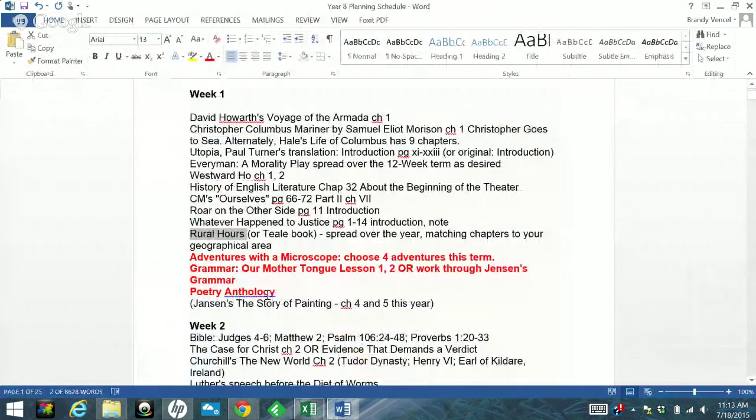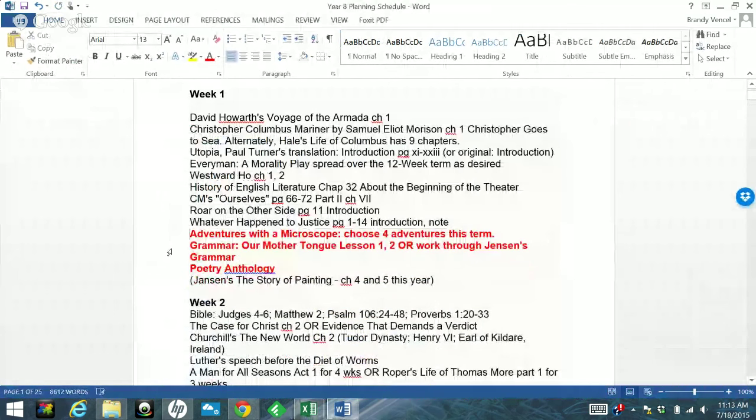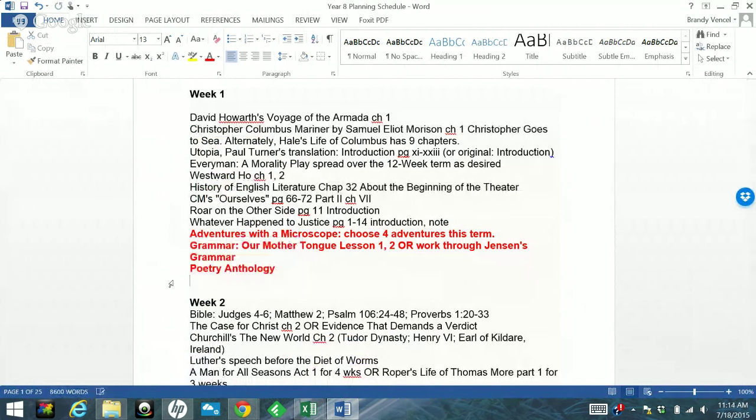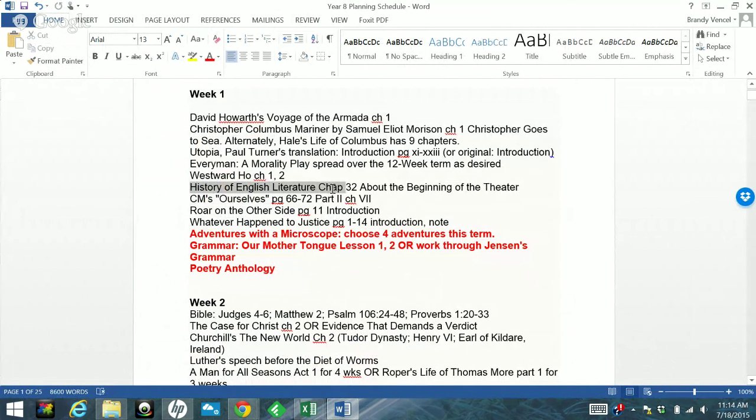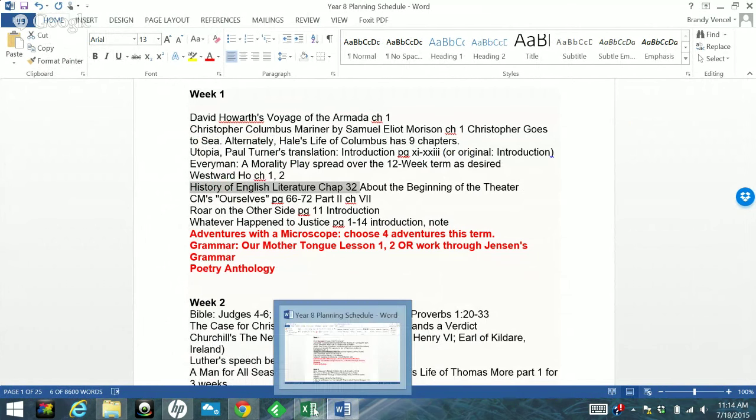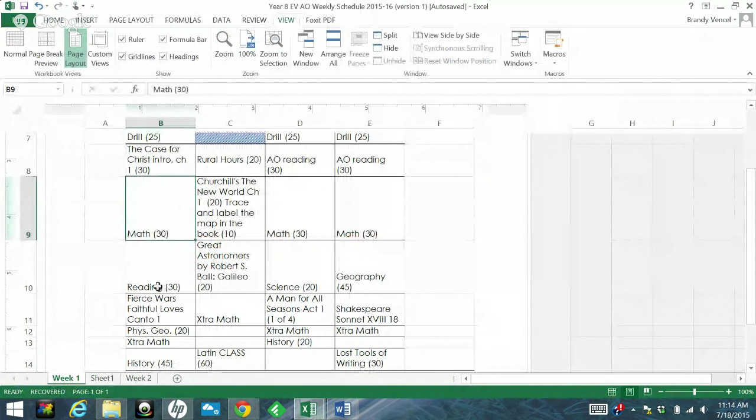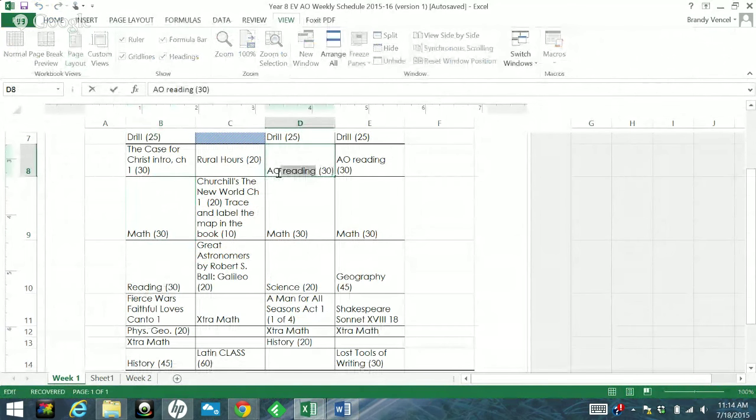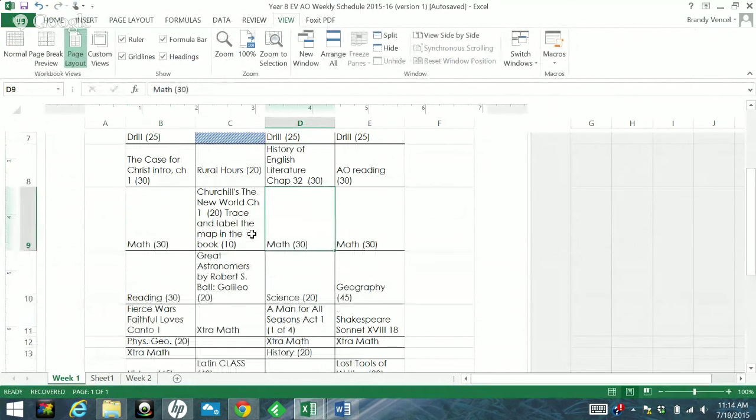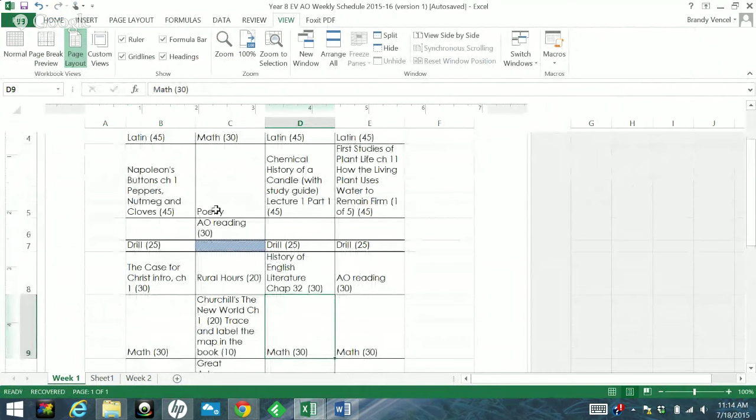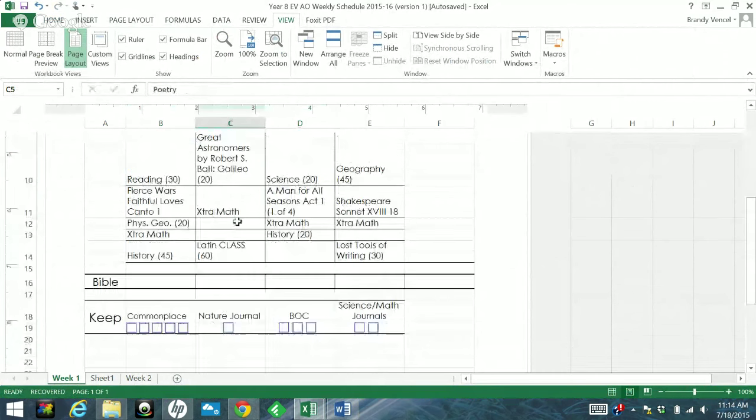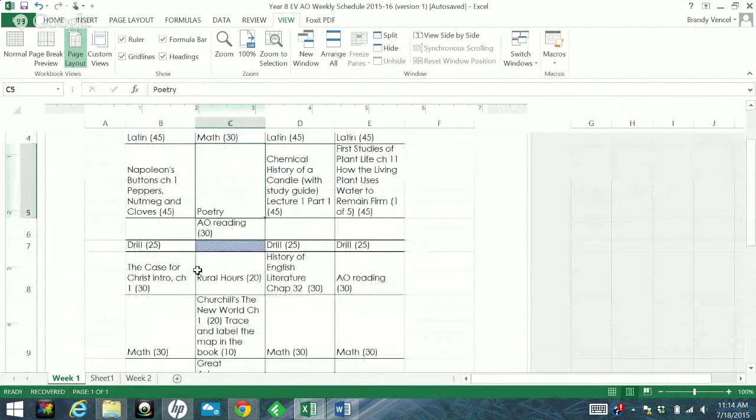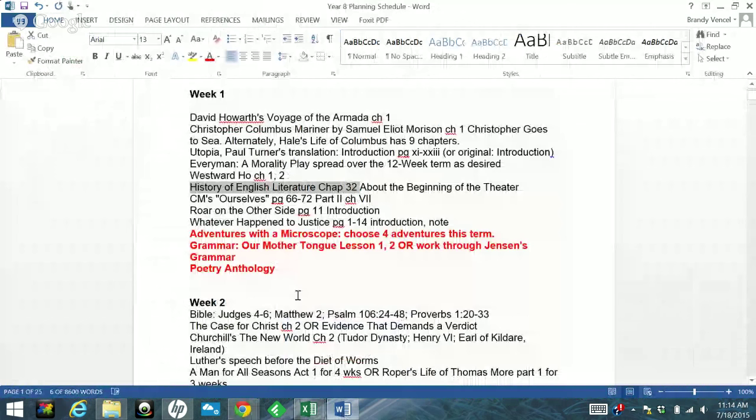But Jansen Story of Painting, I am not going to worry about that this particular week. We have it. We're going to do it. It's the first week of school though. And so I try to keep things a little bit simpler for the first week of school. History of English Literature, chapter 32. I know that that will take about 20 or 30 minutes. Oh, I still have a little poetry thing right here. Don't I? Oh, and I have an AO reading up here. See, you can't forget these things. Look at that. That's why I was trying to do the first part.